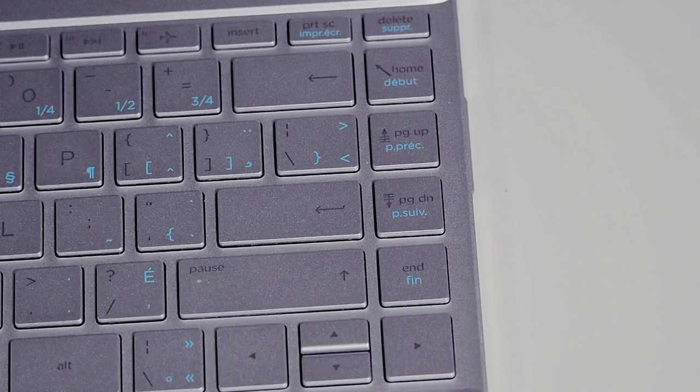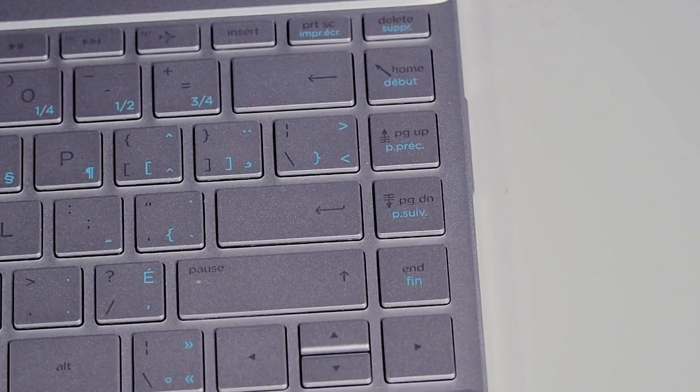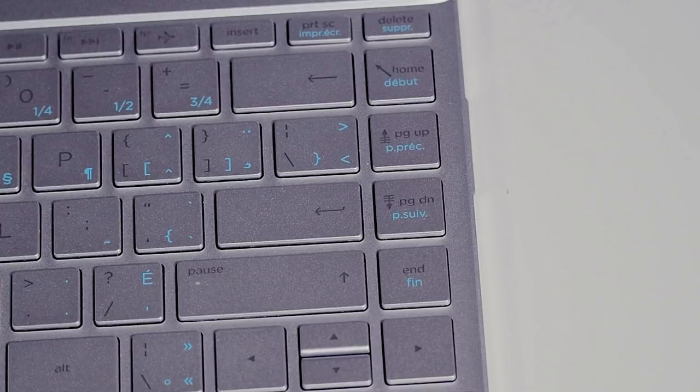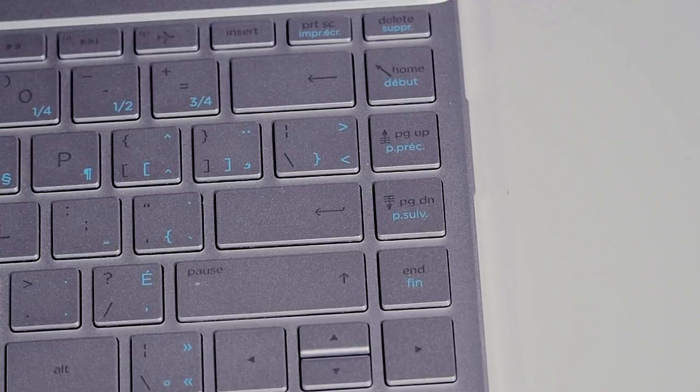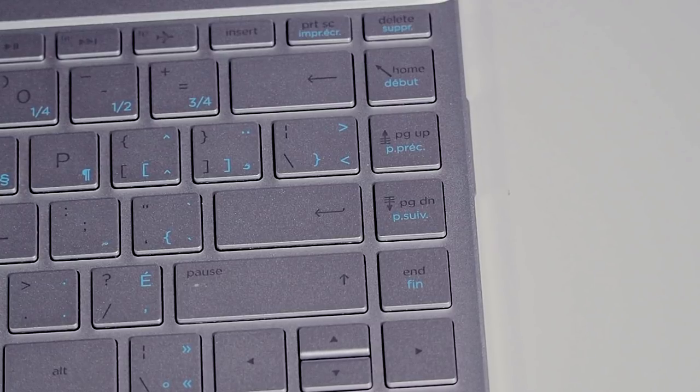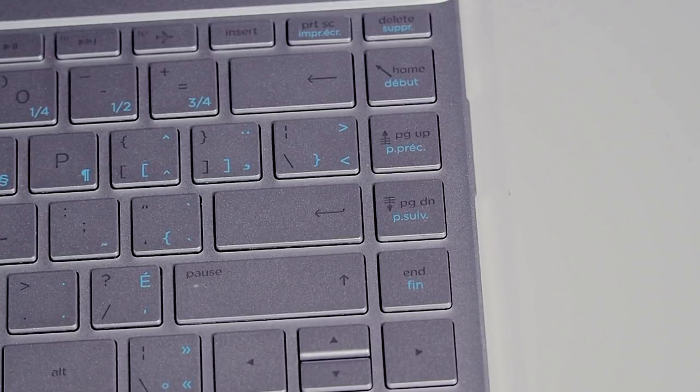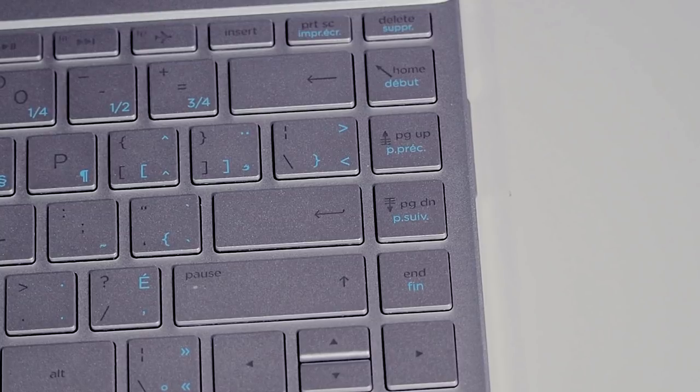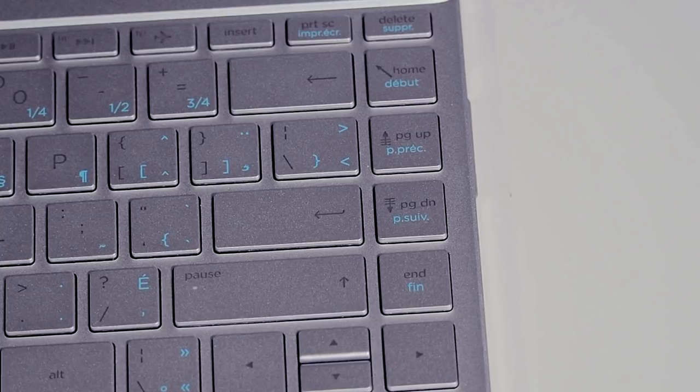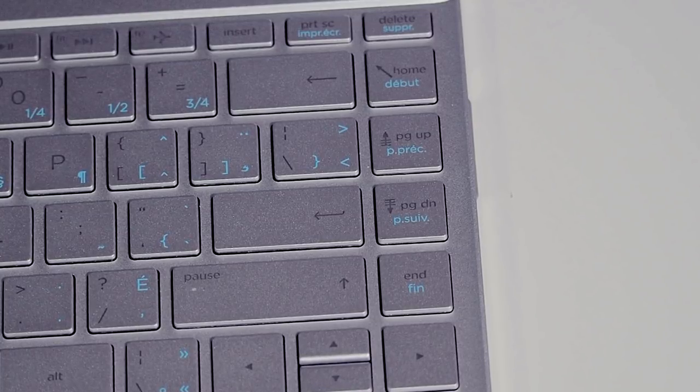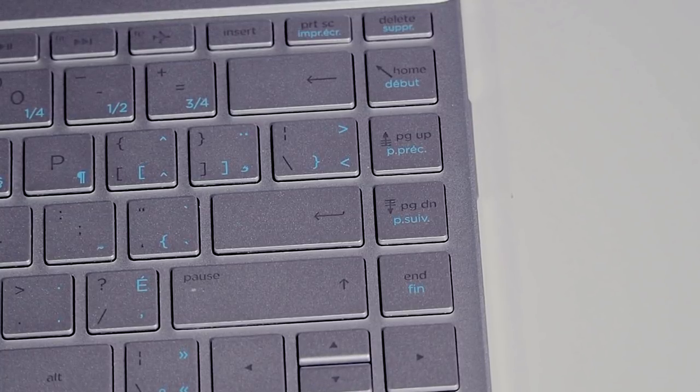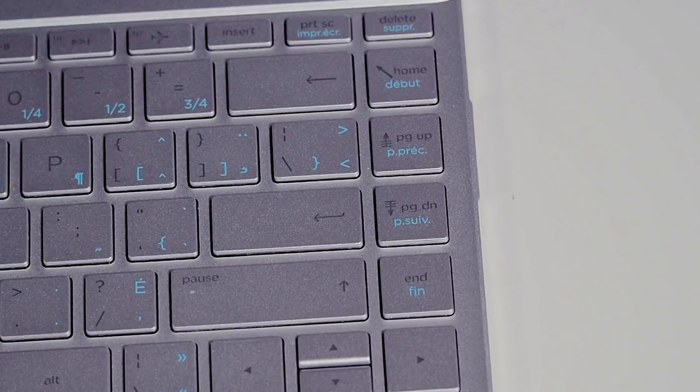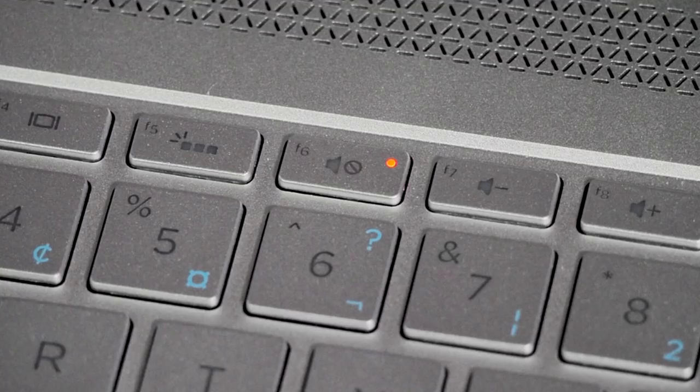The home, end, page up and page down buttons are located on the right side which means they shift all keys to the left. Now this might be annoying for some people. I've had it happen a few times where I hit the wrong button because of that shift but all in all it's fine, it doesn't really bother me.